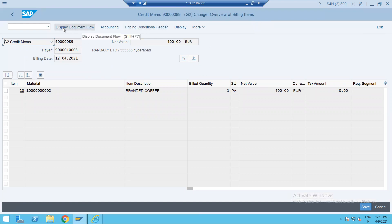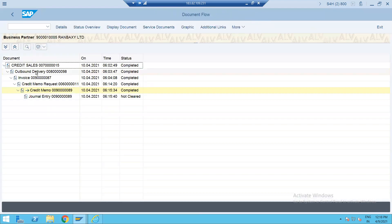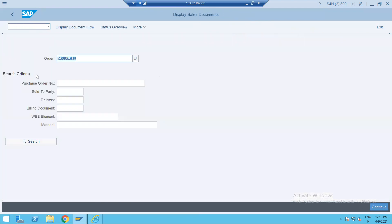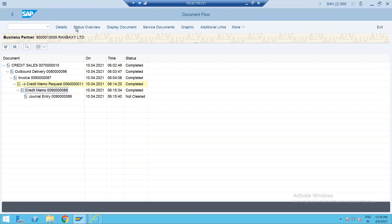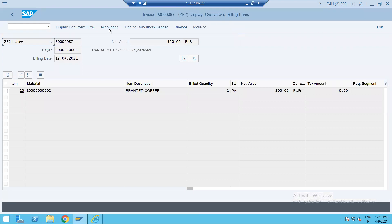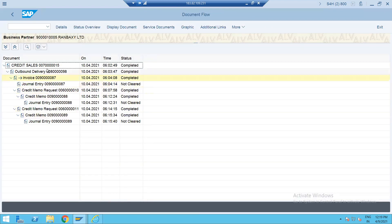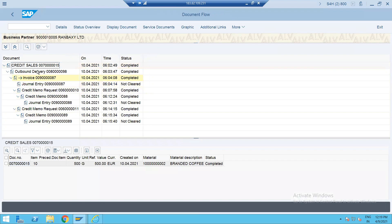This is a wrong one — assume in a real-time scenario two customer care guys created the bill twice. Let's go to the document flow. You can also check via VA03 — you got a couple of credit memo requests created for this invoice, and you got two credit memos created. Let's go to the display document flow for this invoice, so ZF2 — your actual sales order, outbound delivery, invoice, and two credit memo requests are there.